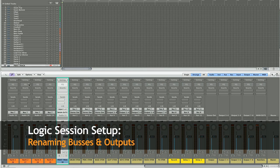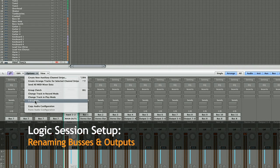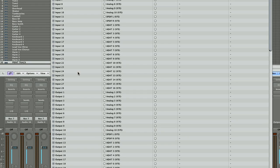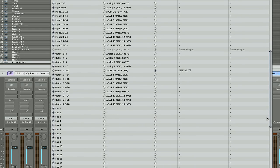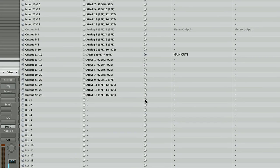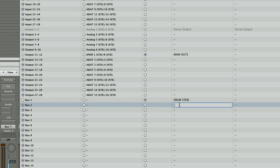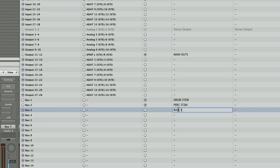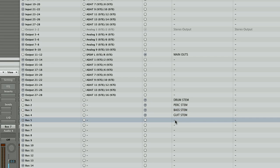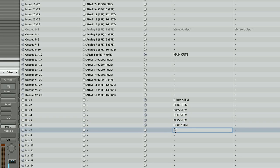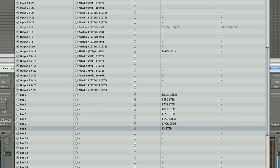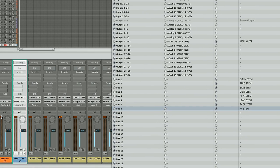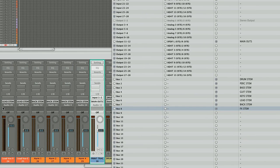Side note, if you go into IO labels, under the options menu down here in the mixer, you can actually rename your buses so it makes a little more sense. I like to name everything. So for example, bus 1 was my drum stem, bus 2 was my perk stem, 3 bass, 4 guitar stem, 5 keyboard, lead, back, and effects. The beauty of this is that your stemming objects are properly named and the output of all the tracks are also properly named, which is nice when you have a very big session.